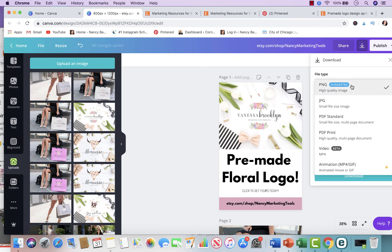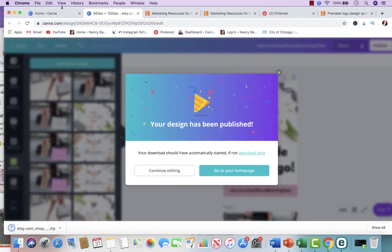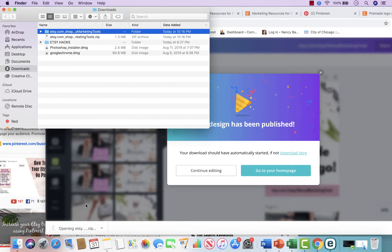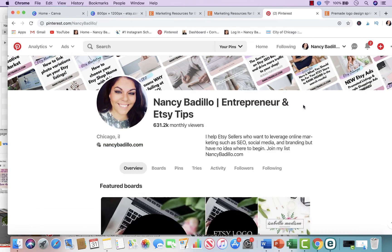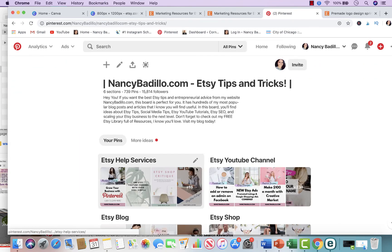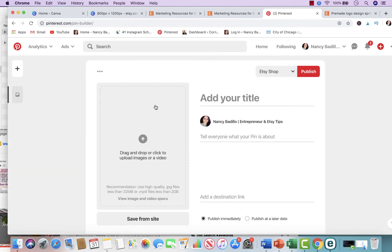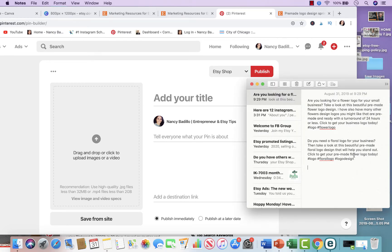I'm going to download all three and then show you how to pin them on Pinterest. Here's the file I just created. I'll go to Pinterest and navigate to the particular board I want to pin to — I have mine on my main board where I have all my products and services. I'll go to my Etsy shop board and add a pin. I already did keyword research for two of them, so my first description is: 'Are you looking for a flower logo for your small business? Take a look at this beautiful pre-made flower logo design.'